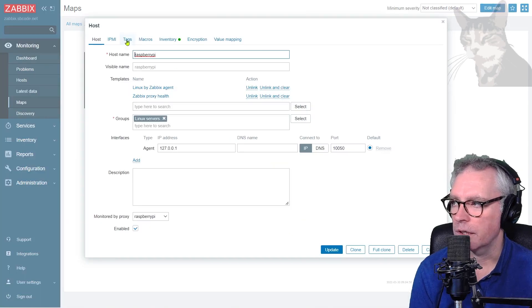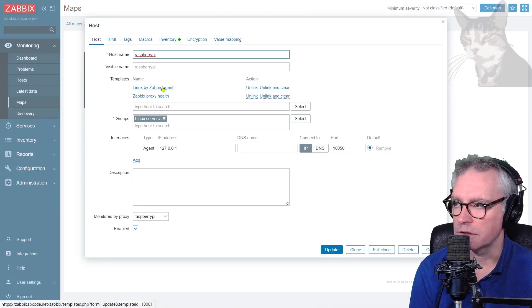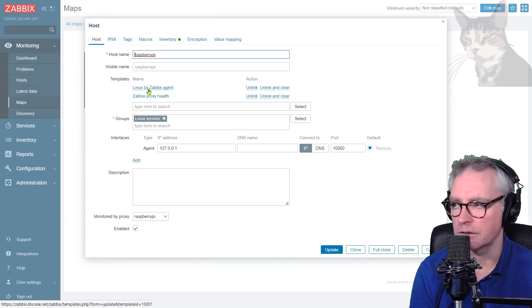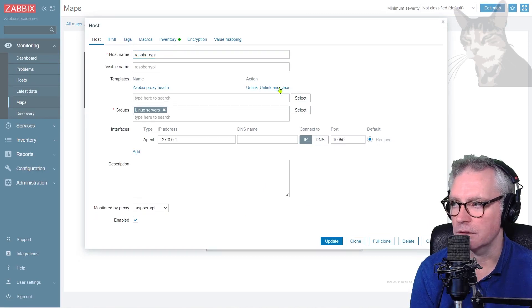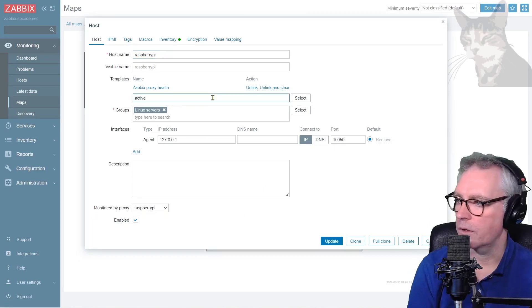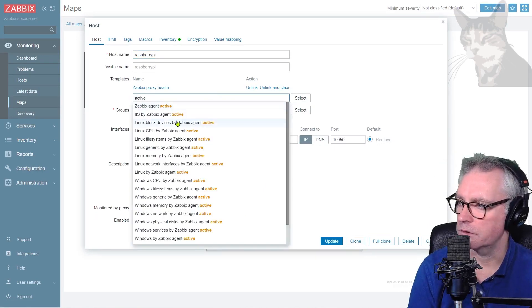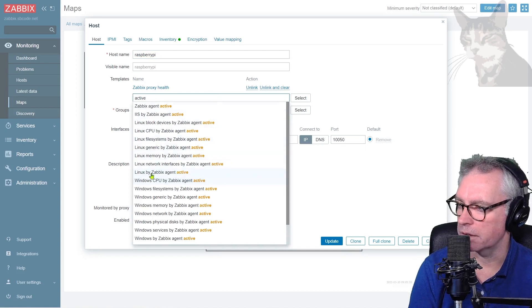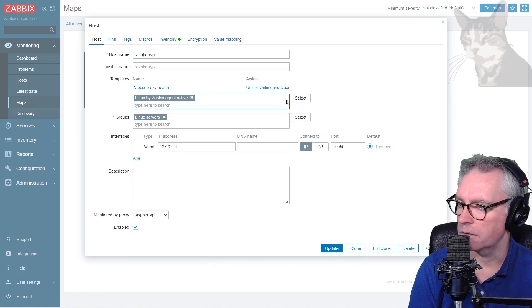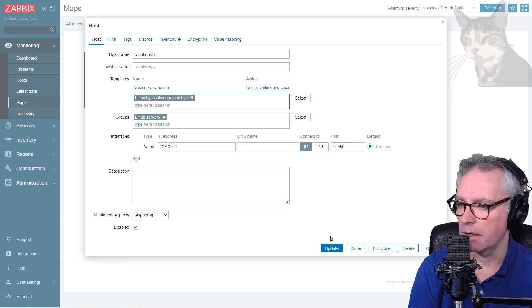So configuration. My Raspberry Pi, Linux by Zabbix Agent. That's the template with all the passive checks. I'm going to unlink and clear. I'm going to add the new one. Active and see what we get. Linux by Zabbix Agent Active. There we go. That's good. Now update.